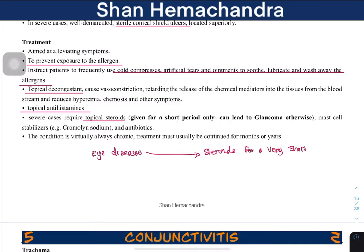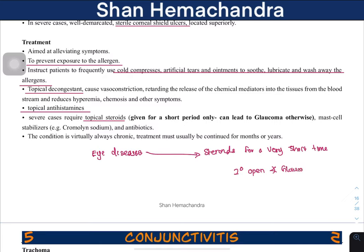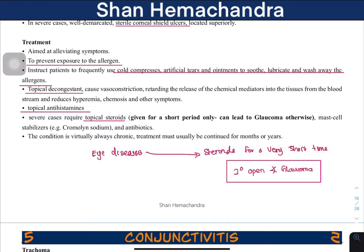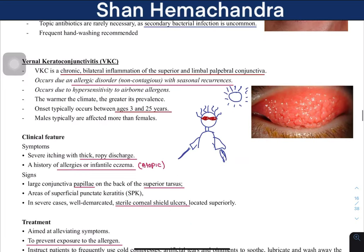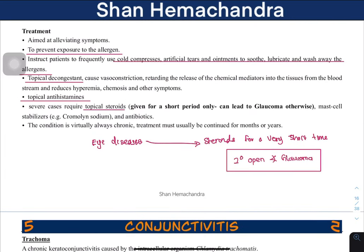The short course of steroids is critical because prolonged use can cause secondary open-angle glaucoma — this is a very important fact. You can also stop mast cell degranulation by giving cromoglycate sodium. Antibiotics may also be given. Since the condition is chronic, long-term management of treatment is required.